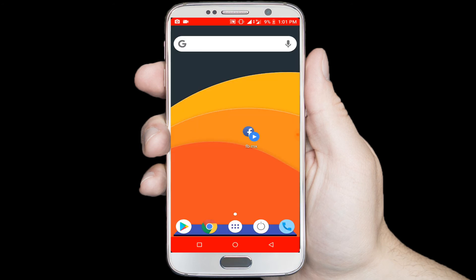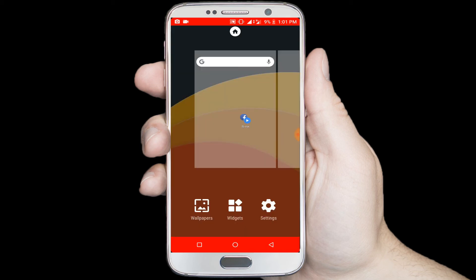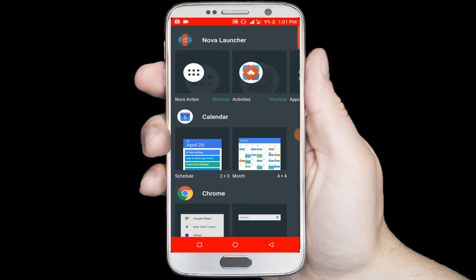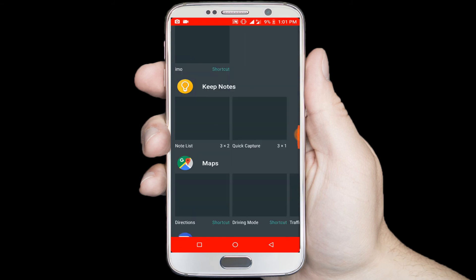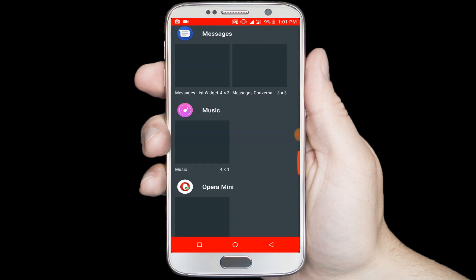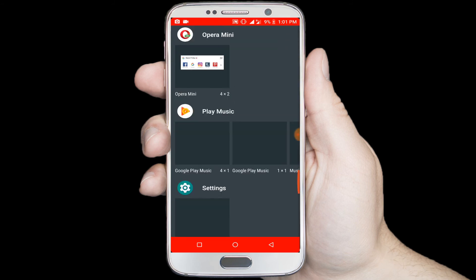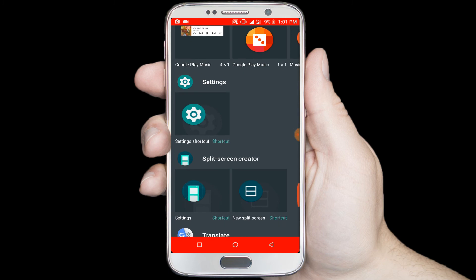You can create another shortcut the same way. Long tap on the home screen, select the widget option, scroll down the page and find the split screen creator, then tap on the new split screen shortcut option.